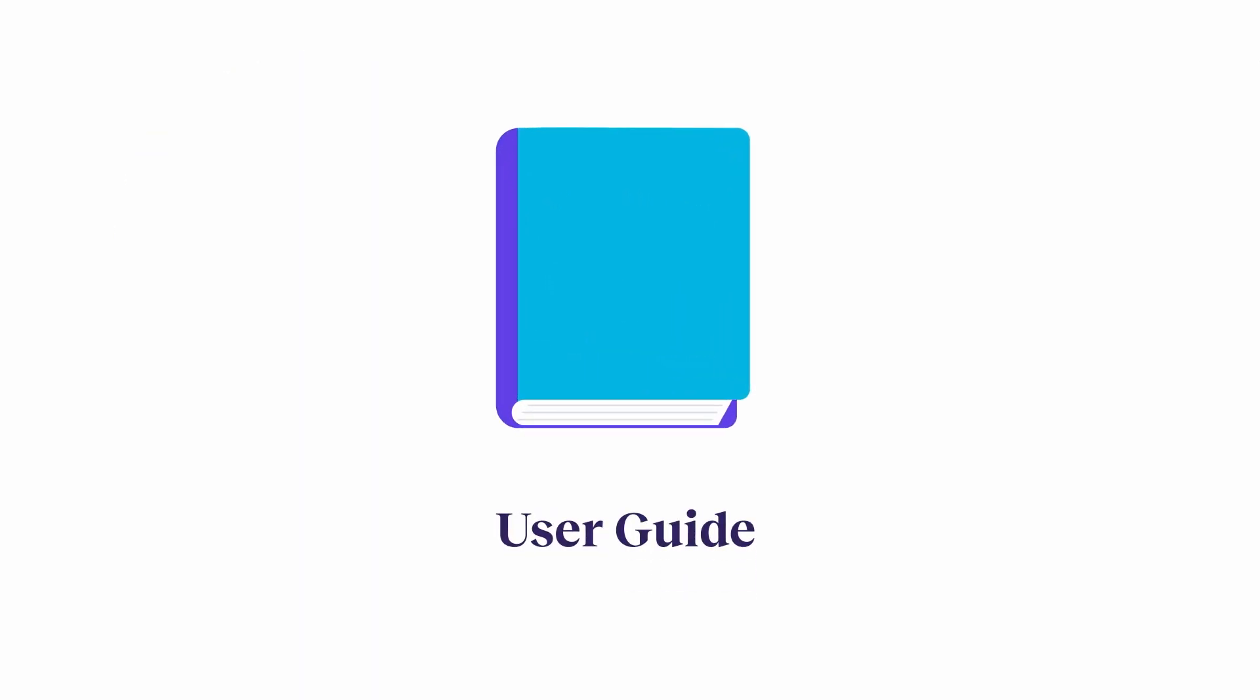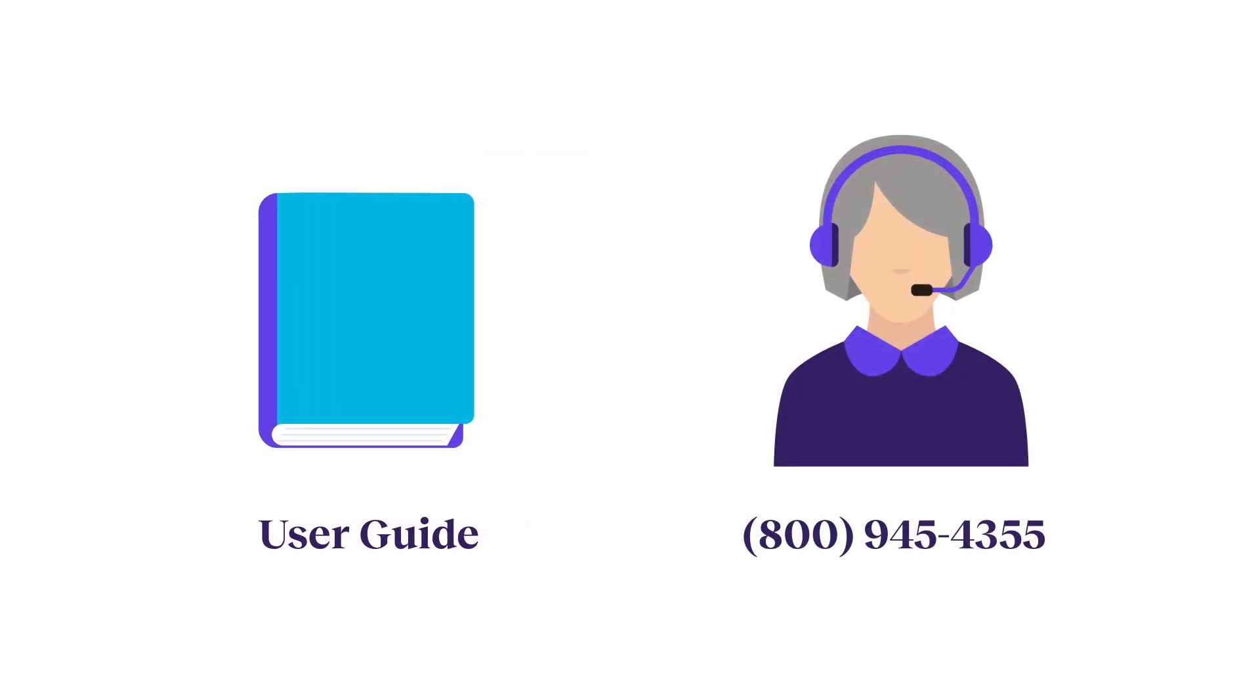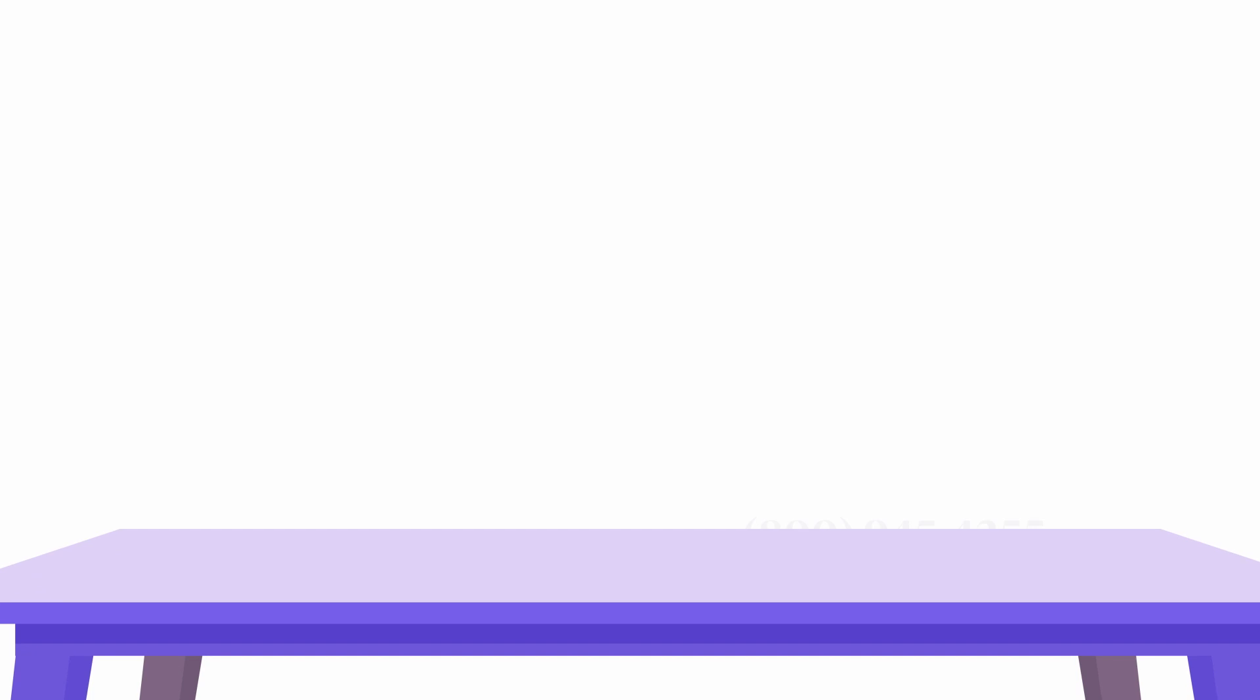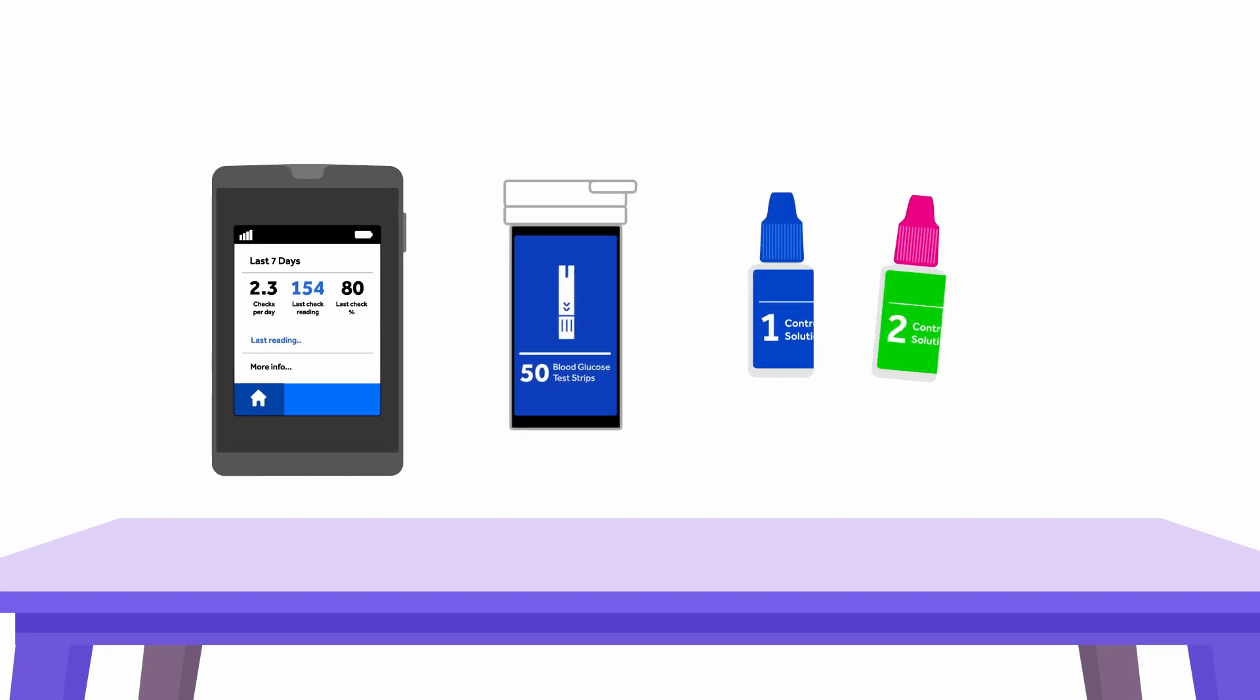The user guide that came in your welcome kit has helpful information and member support can also help you resolve any issues. Control solution tests let you manage your blood sugar with confidence. Stay healthy. Feel better.